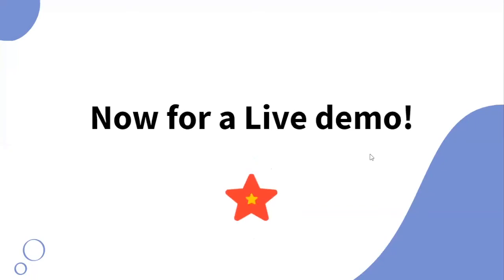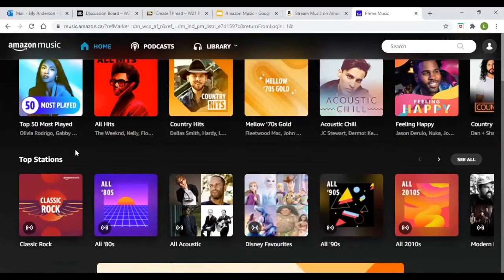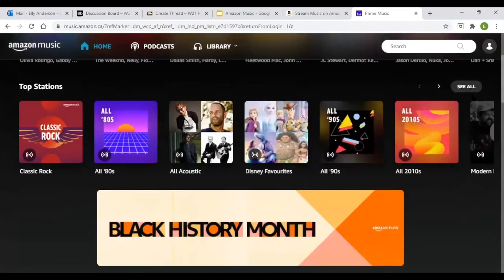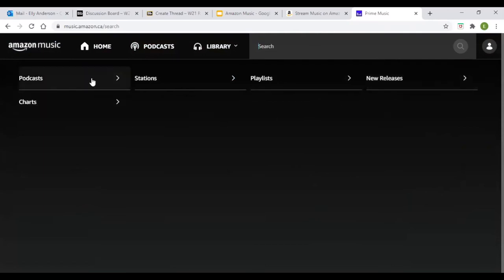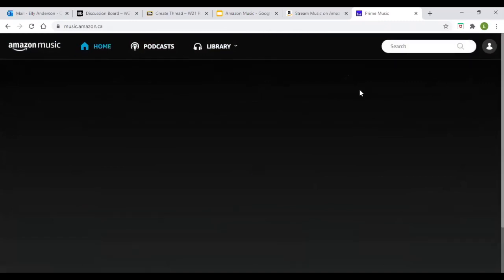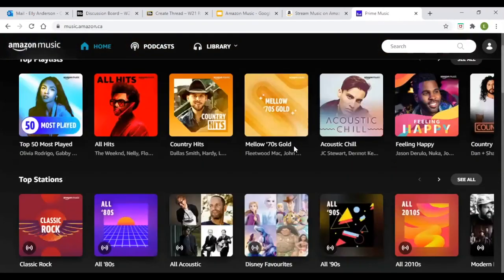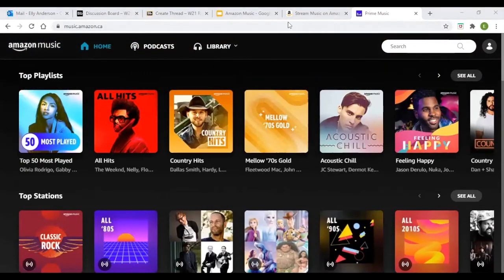Now for a live demo. This is Prime Music. As you can see, there's a variety of music available — all 90s, all 2010s, and more. In the search bar, you can type in anything you want. There are different radio stations, playlists, new releases, charts, and also podcasts if you like to listen to those. There are podcasts on topics like yoga and more. To get there, you would go to music.amazon.ca.